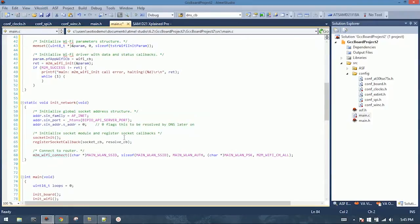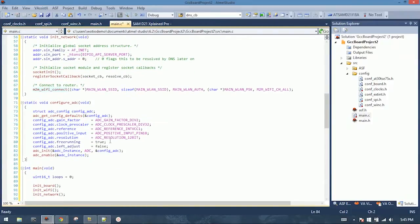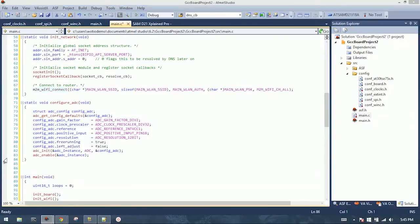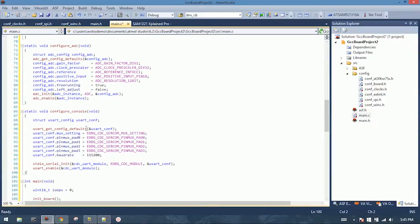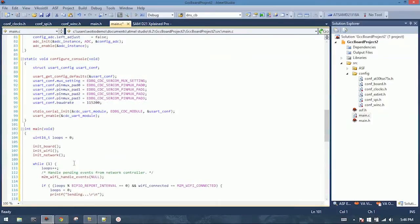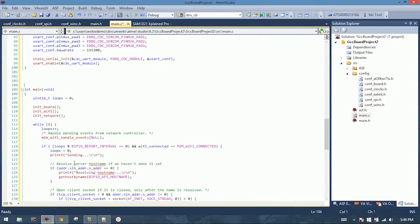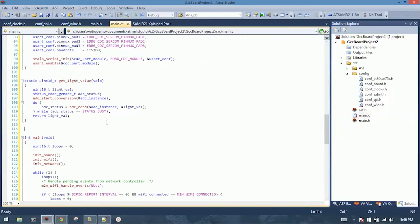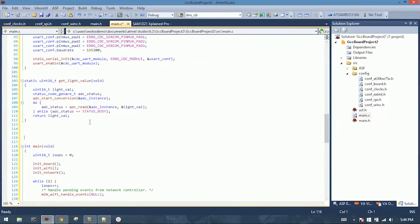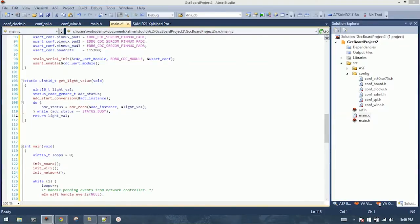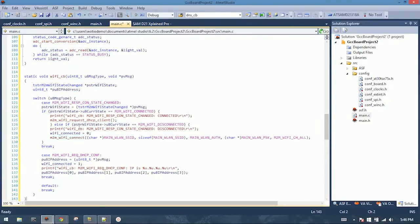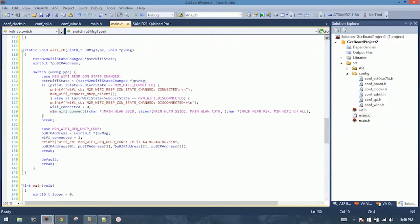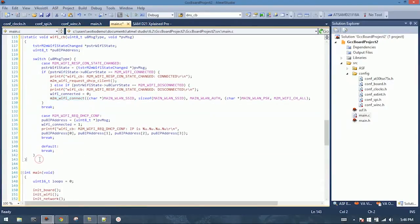Now here we'll see the configure ADC helper function. This just sets up the resolution, scaling, etc. Now we have our configure serial console function. This sets our baud rate and what pins it's connected to. This allows us to see debug output from the board on a serial terminal. And now we have our get light value function, which reads the ADC and returns the value from the light sensor. And we have our Wi-Fi callback function. This contains the mechanisms that will get it connected to the access point. These functions are covered in the documentation for the Wink 1500 module.